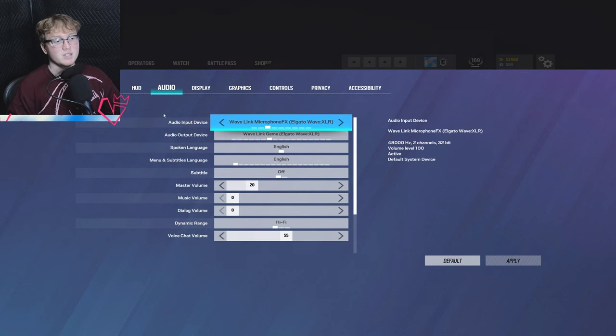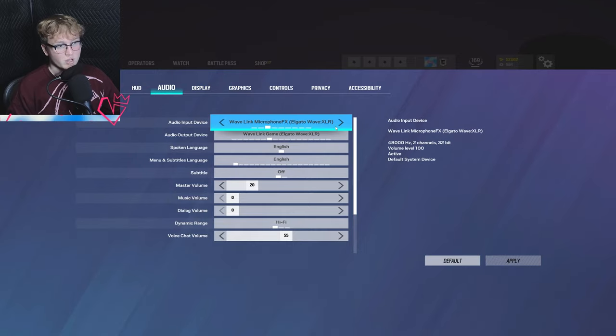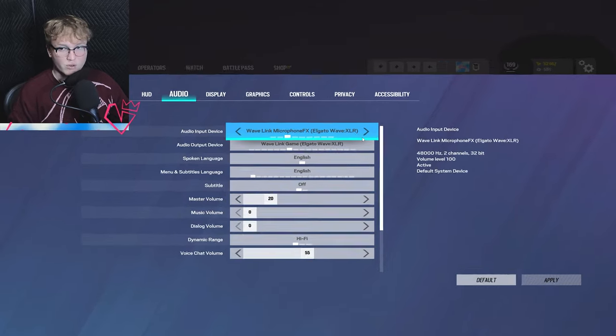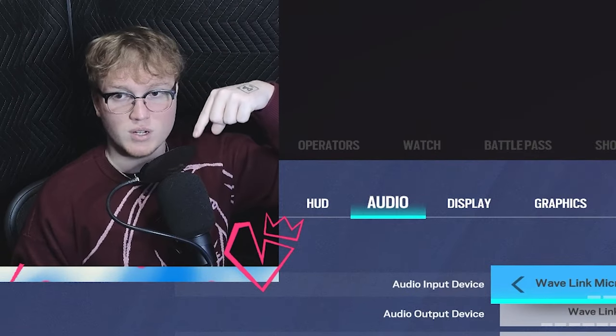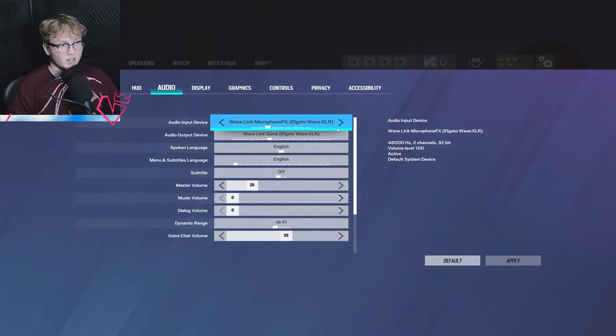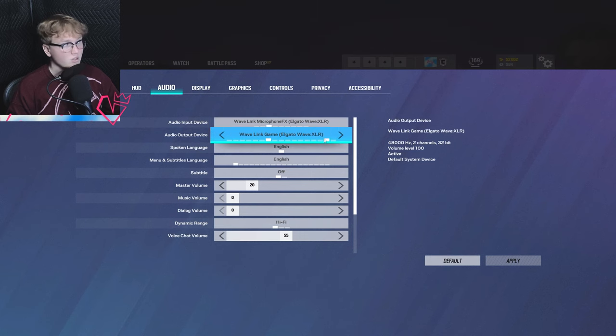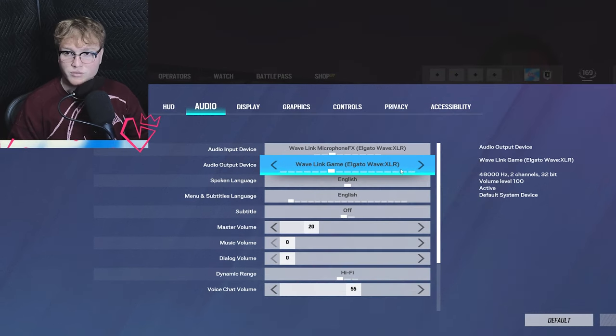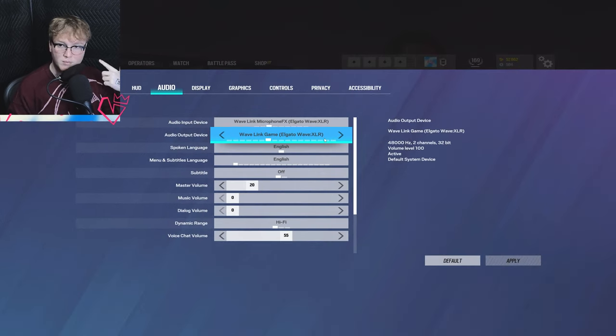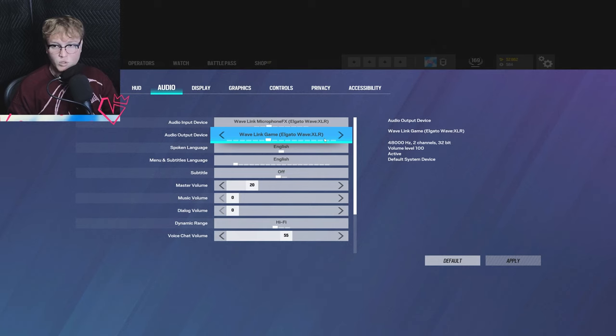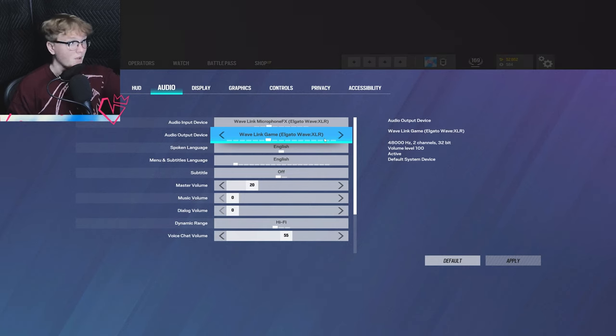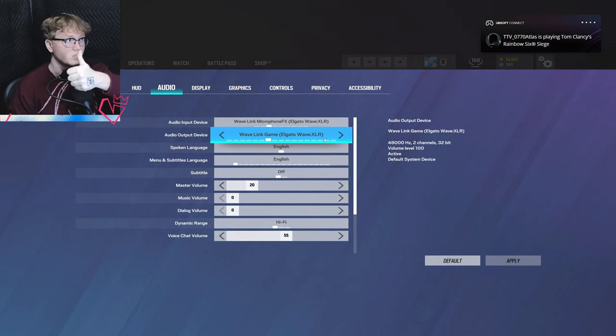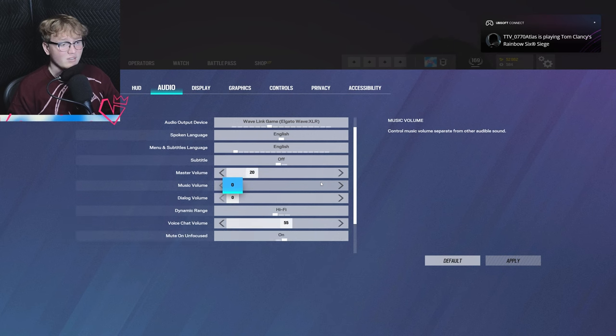Next up is on audio. So first and foremost, make sure your audio input device is your microphone like this right here, and then your audio output device is your earbuds. You want to have that there, it's pretty good. I would recommend.